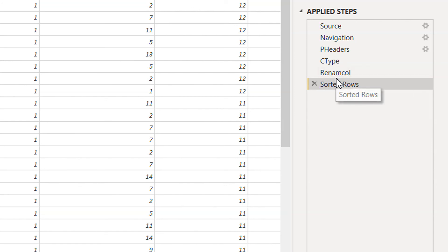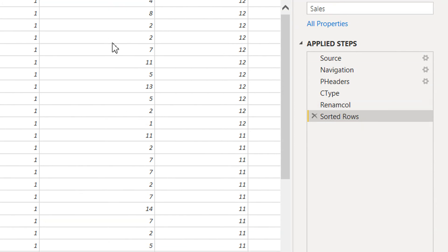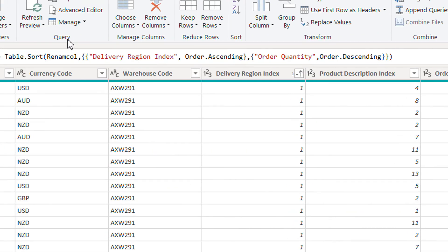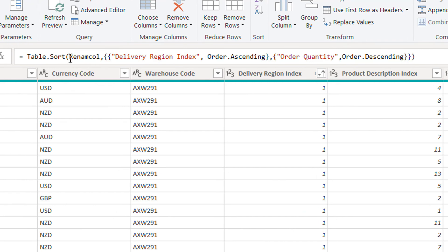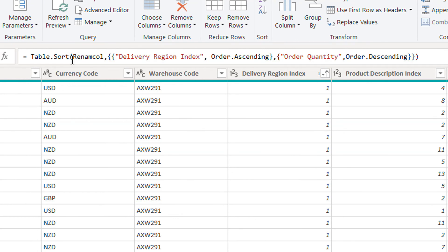In this video we have learned two functions of the Table object: one is Table.RenameColumns and the other is Table.Sort. That's all about this video — if you like this video, please subscribe to our channel.